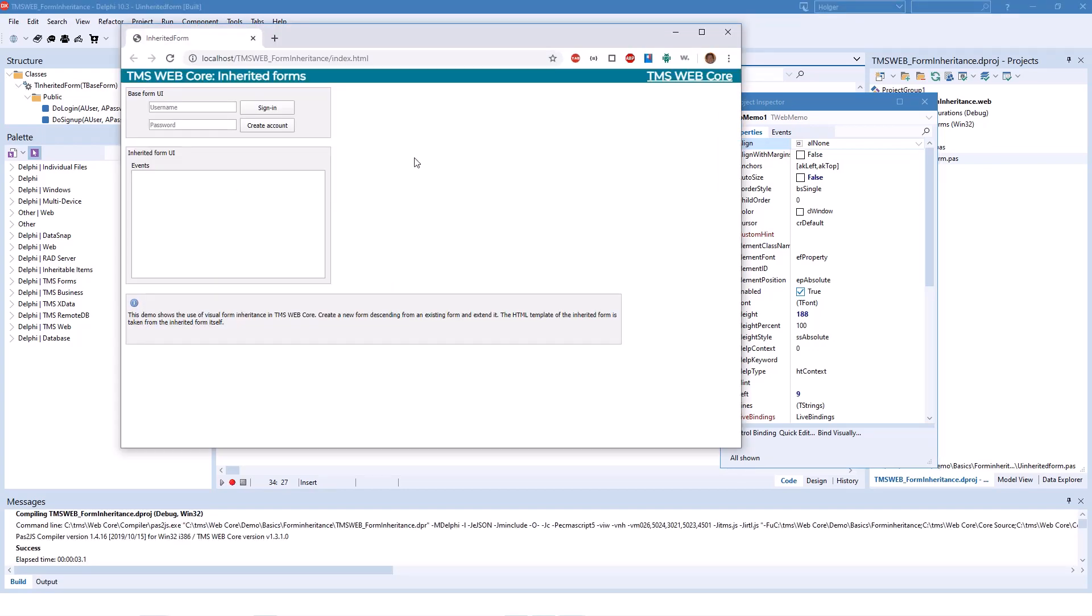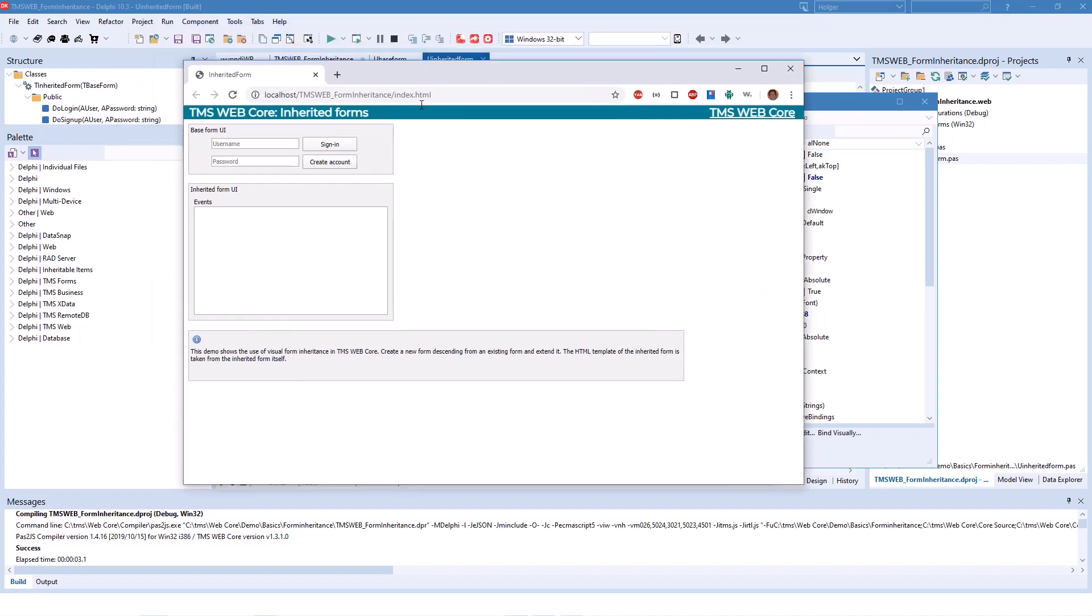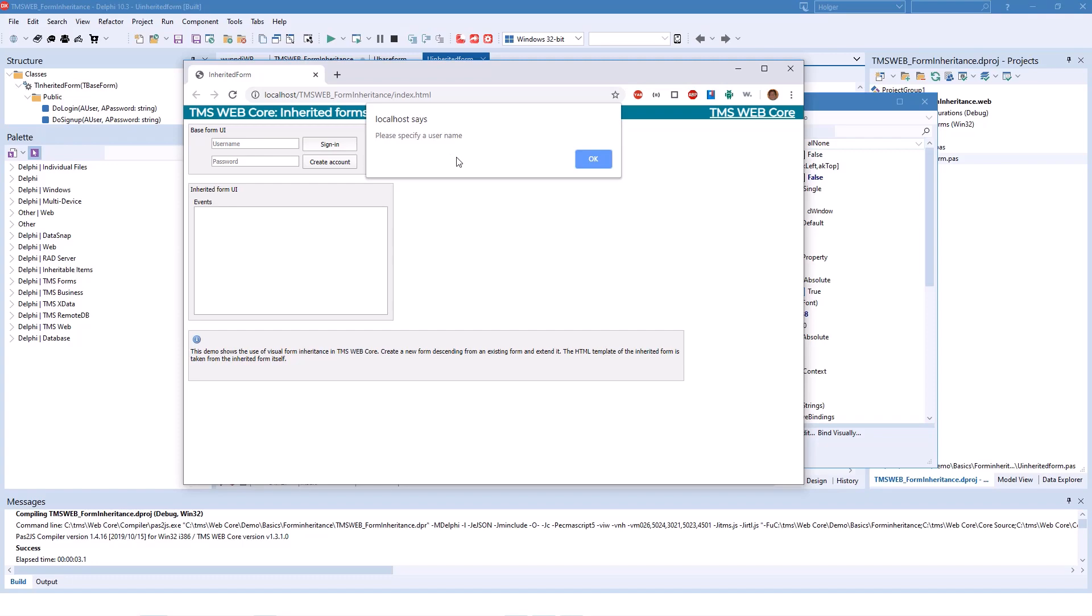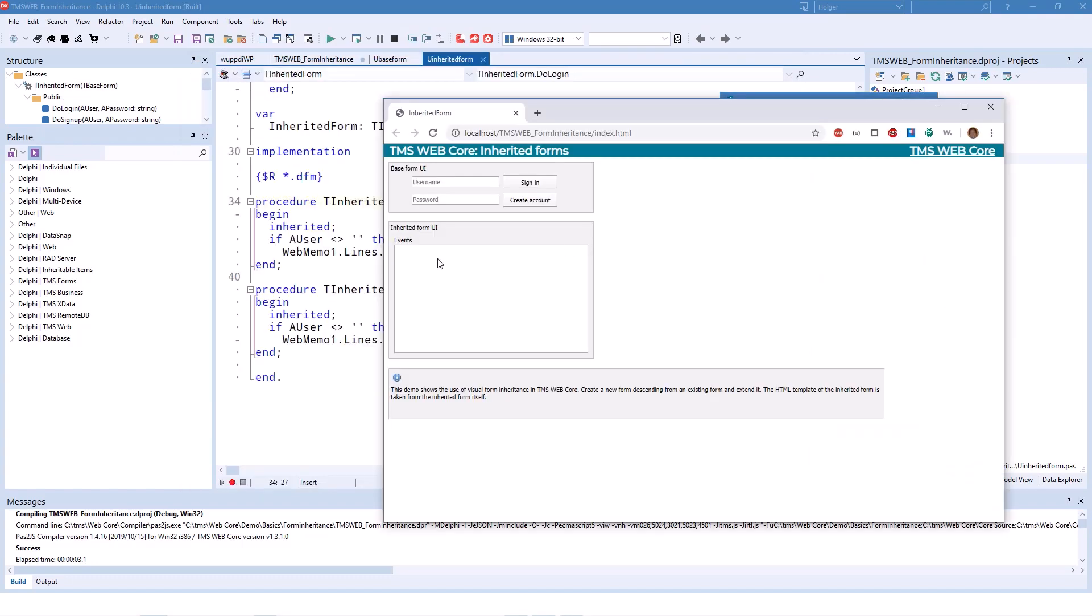So if you run the application, you see that, of course, we only see the derived form. It doesn't make any sense to show the base class because there's no real functionality in the base class. And if you simply leave everything empty and click sign in, we still get the show message from the base class. And we also don't get any input on the memo because a user is equal to nothing.